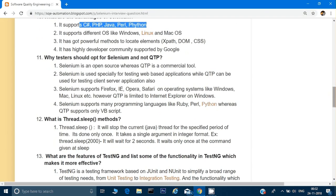What does the Thread.sleep() method do? Thread.sleep() will stop the current thread for a specific period of time, and it is done only once. By default, a program runs on the main thread, but for parallel execution you can run on multiple threads, which TestNG framework also supports. When you call Thread.sleep(), your main program gets stopped for the number of seconds or milliseconds specified.